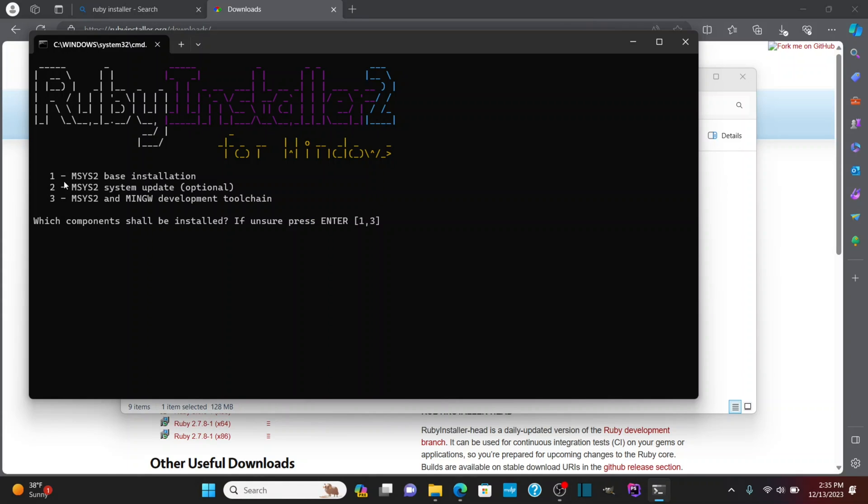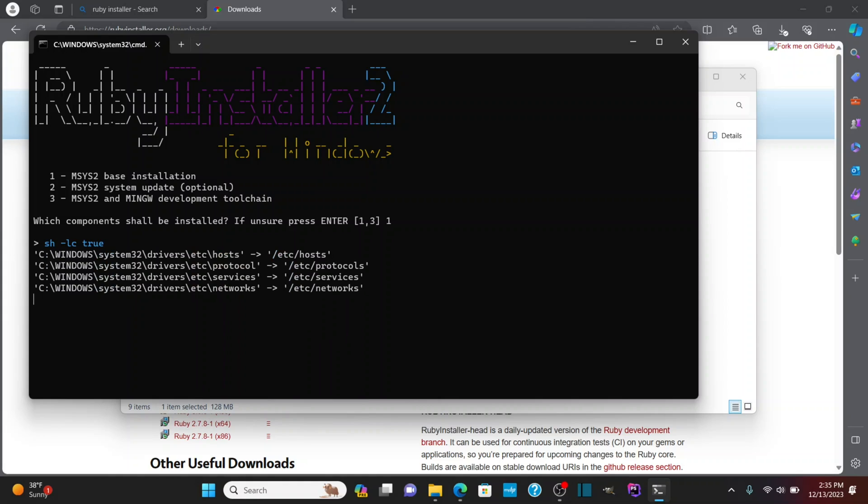Now as I go through these, I'm going to enter one and then I'll run two and then three. So I'm going to type one, hit enter. Let that run through.